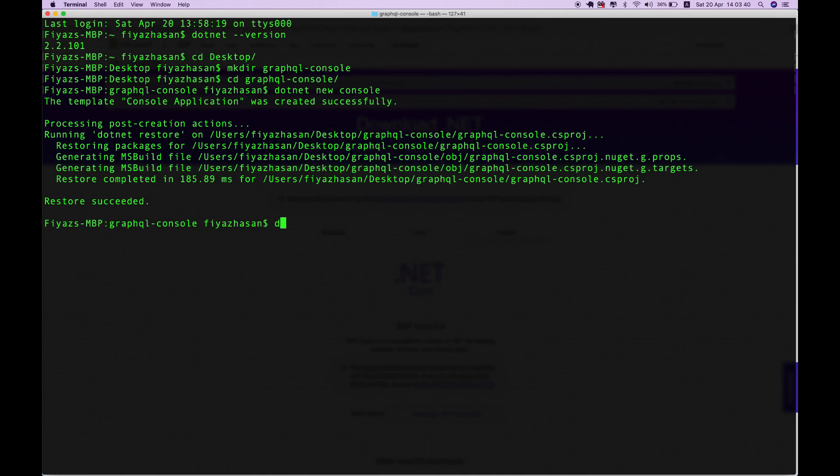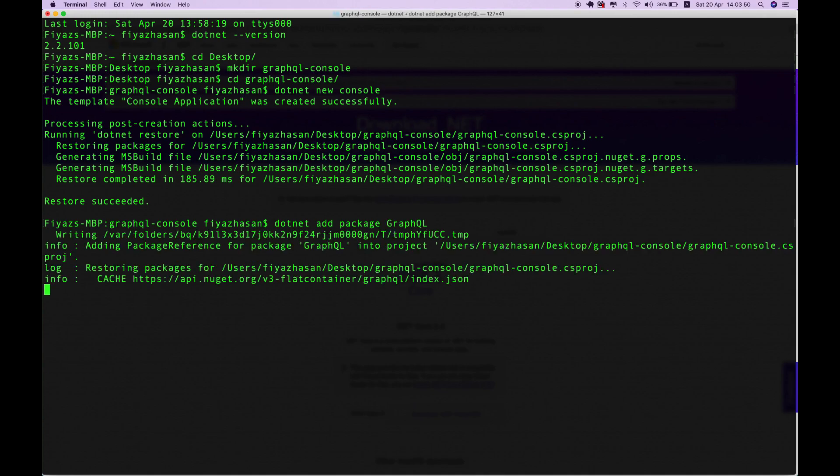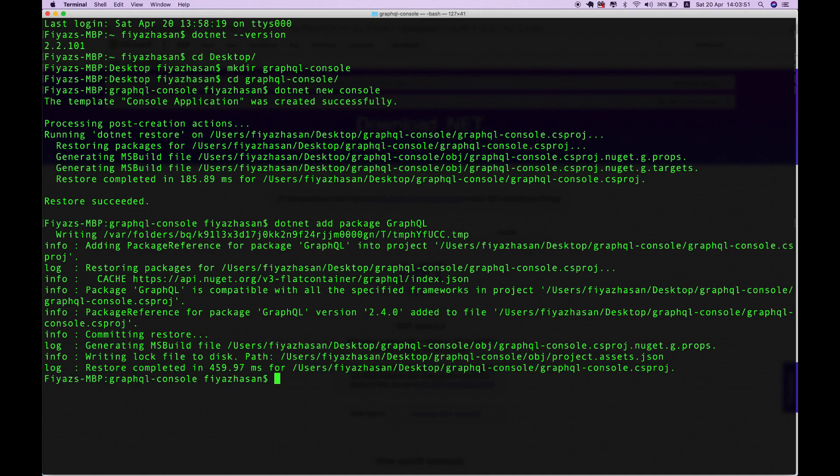Now I'm going to add the NuGet package for GraphQL: 'dotnet add package GraphQL'. We are pretty much done with the installation. Now I'm going to open this codebase in Visual Studio Code.